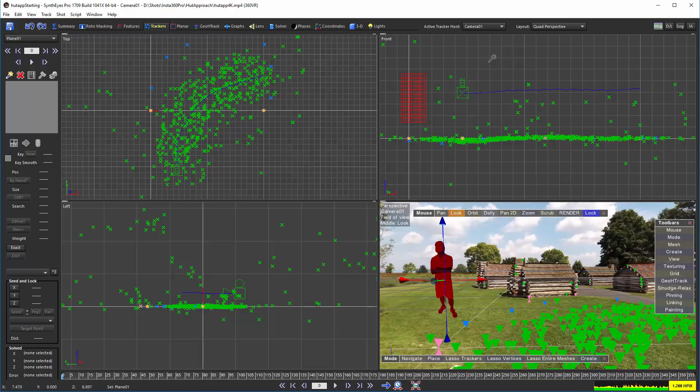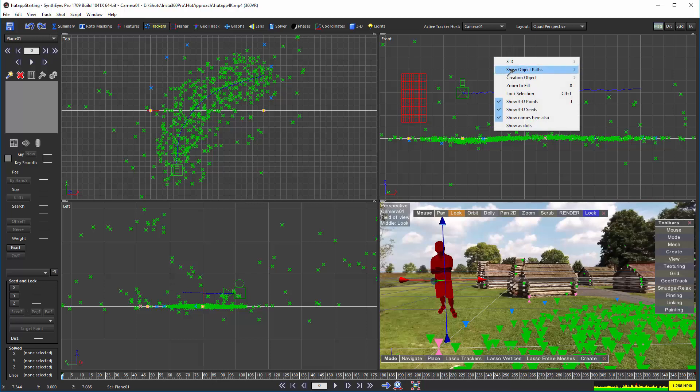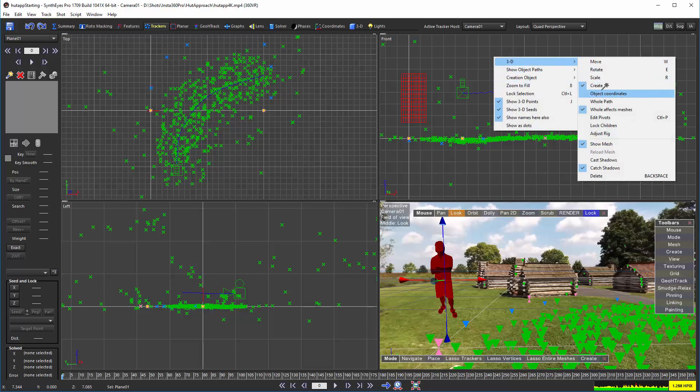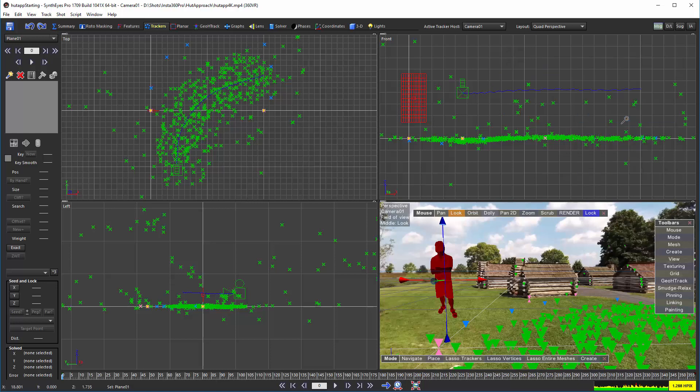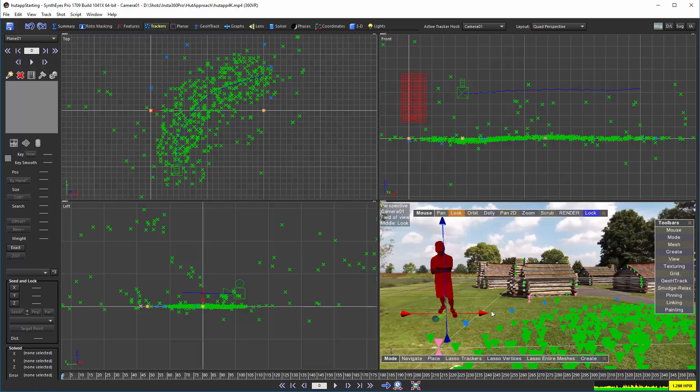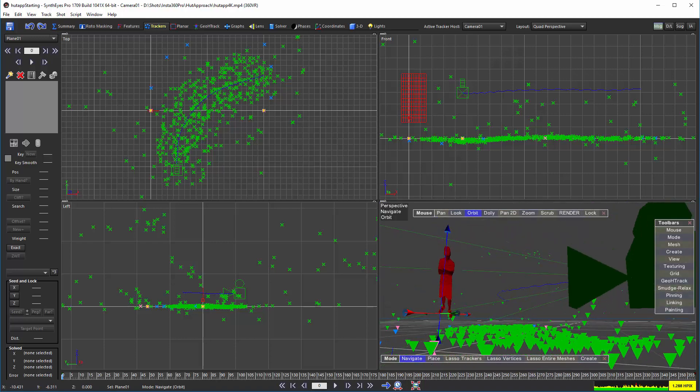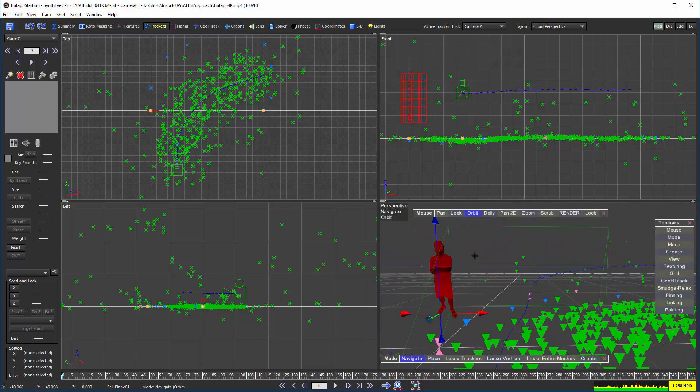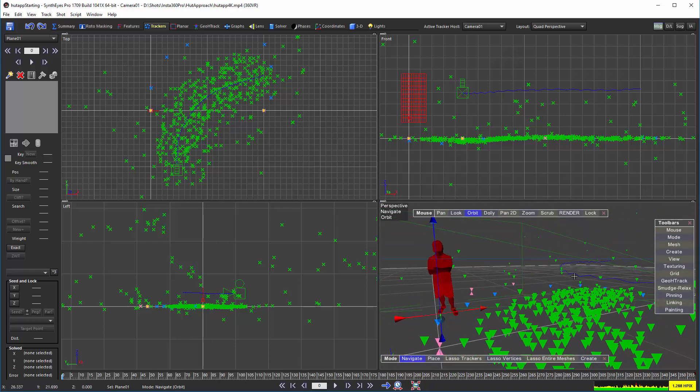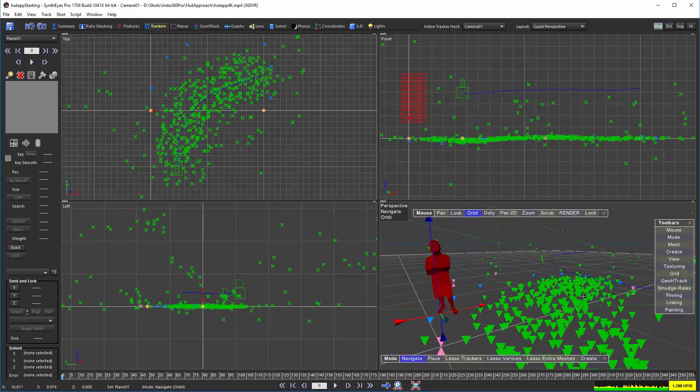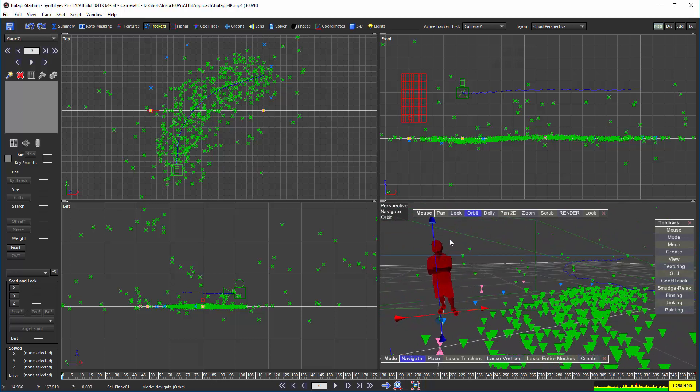Next, we're going to turn on the Edit Pivot Mode. And I'm just moving the Pivot to the Toe. That's going to be the location that's going to match up with the actual Tracker location, ultimately.